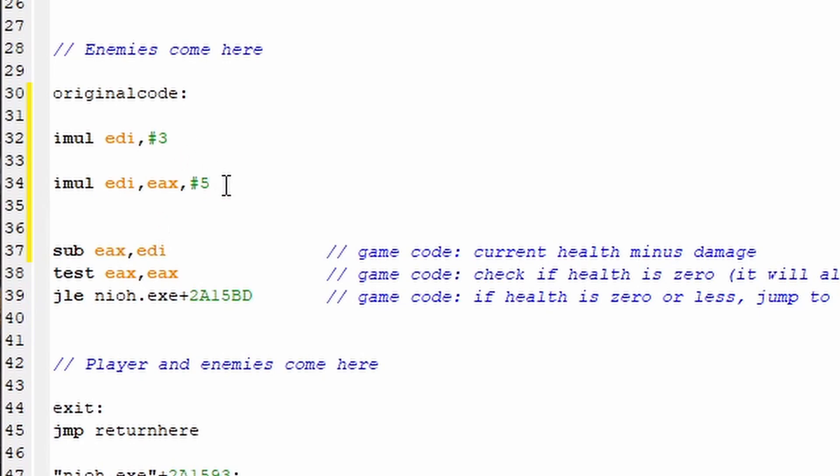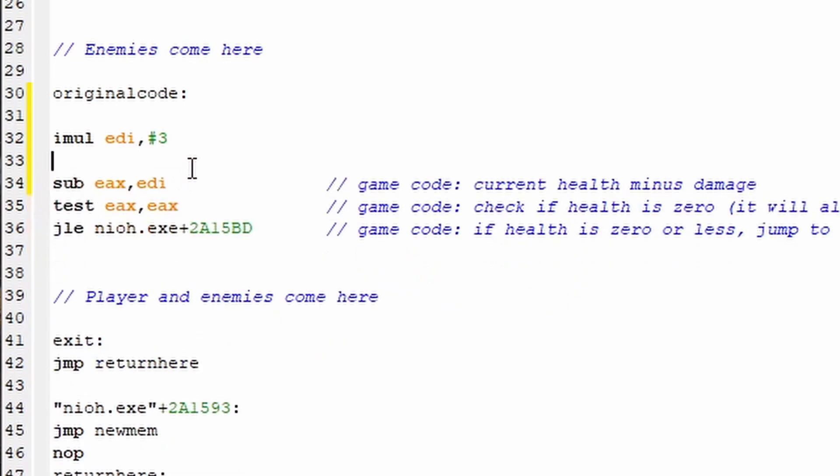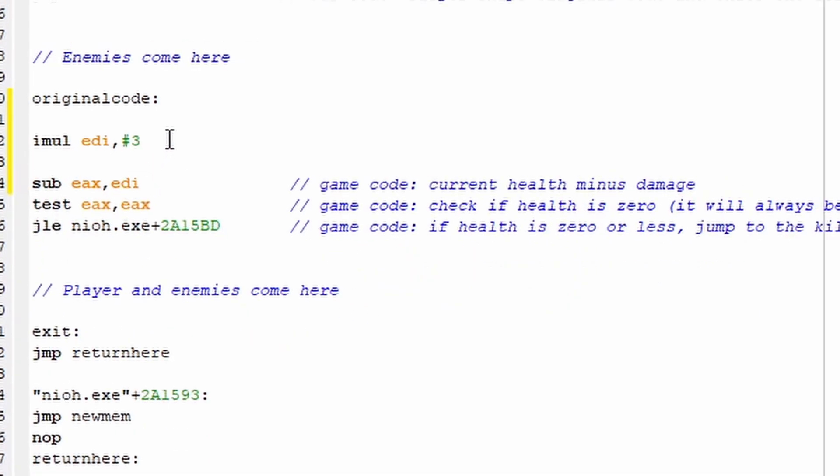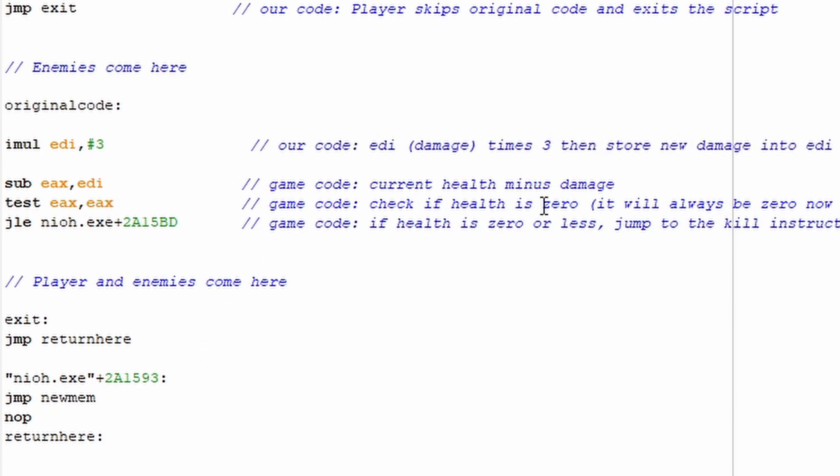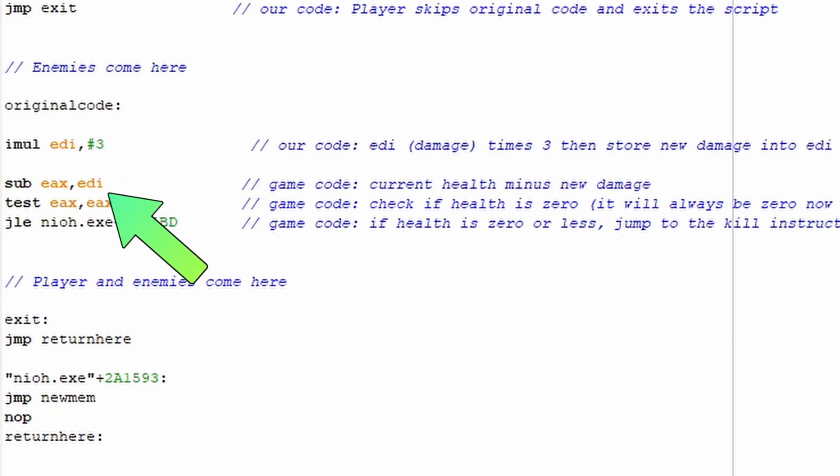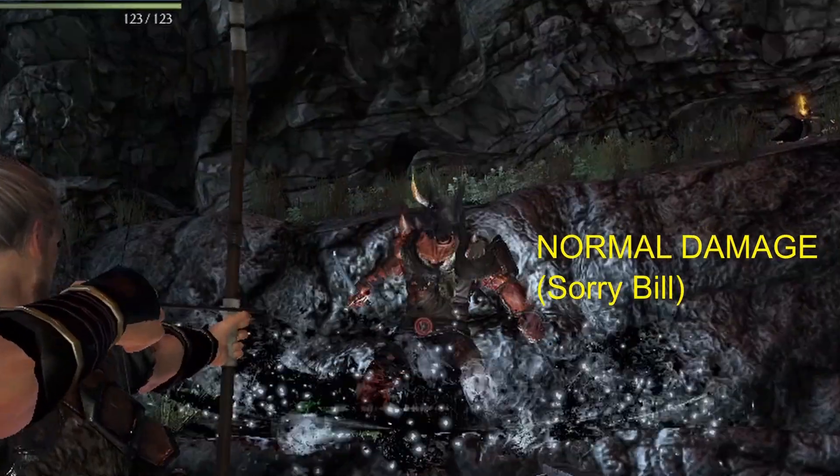And for our damage multiplier, I'll use it with two operands since that's probably what we're all more familiar with. And in this example, we take EDI times three and then store the result into EDI. And here in this script, EDI is damage. So this is damage times three and then right below it, EAX, which is holding current health, is subtracted by the new triple damage. And if we test this, we can see that I'm dealing a lot more damage now.